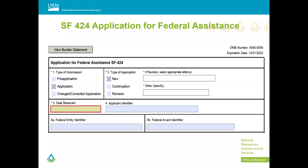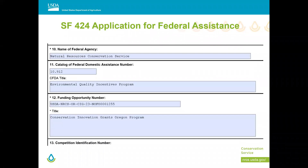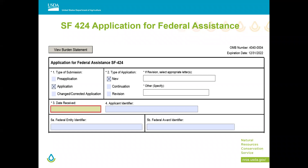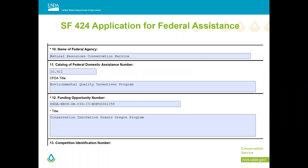This SF-424 form I've partially filled out just to show how the boxes work, because these forms are not altogether self-explanatory. It'll be posted so you can see it. We've already put the agency's name in, the catalog of federal domestic assistance number, the program title, and the funding opportunity. So if you start with this SF-424, you'll be part of the way there.